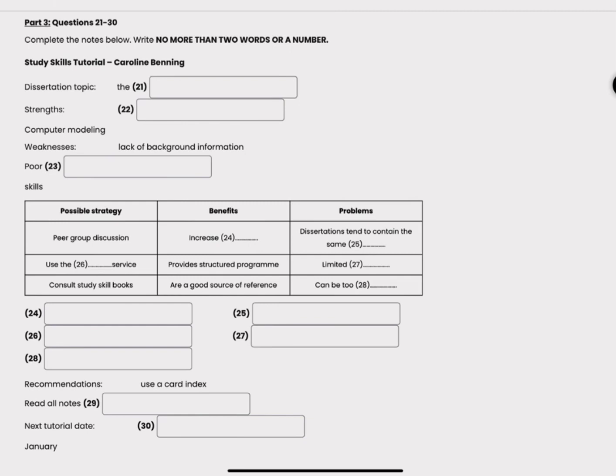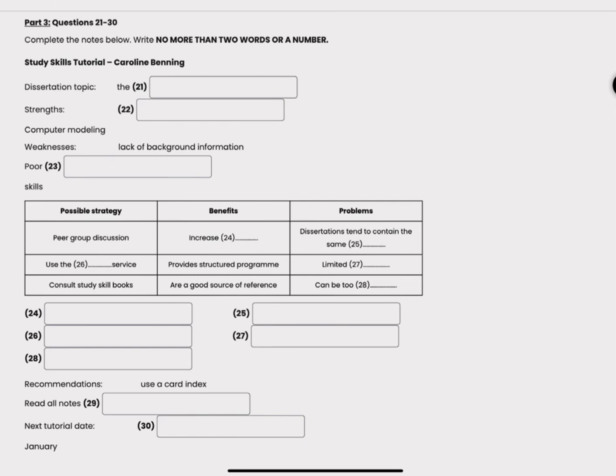Okay, you could also try a service called student support. It's designed to give you a structured program over a number of weeks to develop your skills. Sounds good. Yes, unfortunately there are only a few places. Ah, but it's worth looking into. Yes of course, I know I've got to work on my study skills.